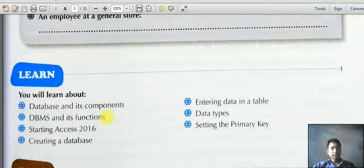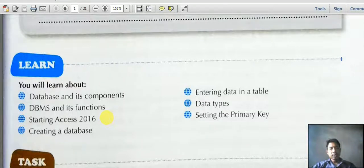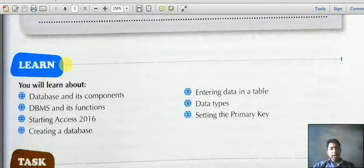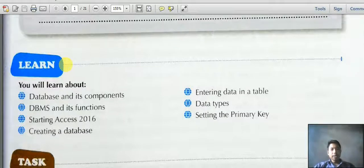Here you will learn about the database and its components, DBMS and its functions, starting Access 2016, creating databases, entering data in tables, data types, and setting the primary key. In MS Access 2016, everything is mainly automatic — you don't have to write queries, just select the options and get the outputs.